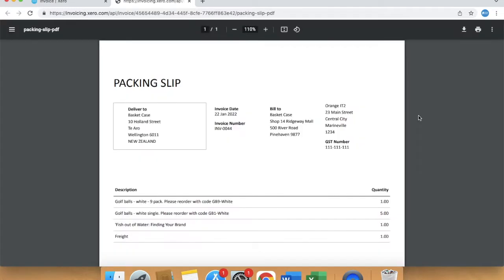This will open up a PDF document which you can then either print or download.